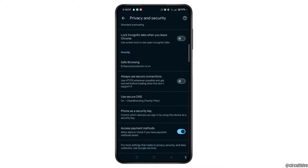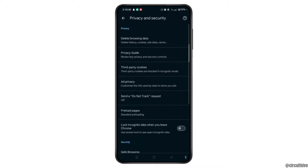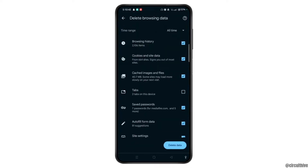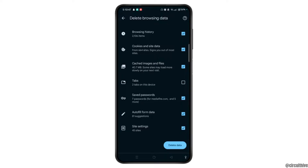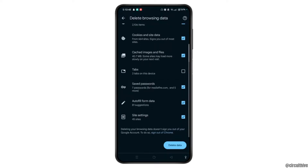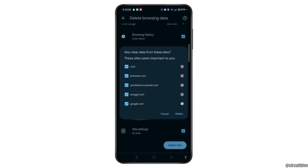Then scroll down and select 'Delete Browsing Data.' Make sure that you have selected browsing history, cookies and site data, and every option from here. Once you have selected every option, select the 'Delete Data' button at the bottom right corner.